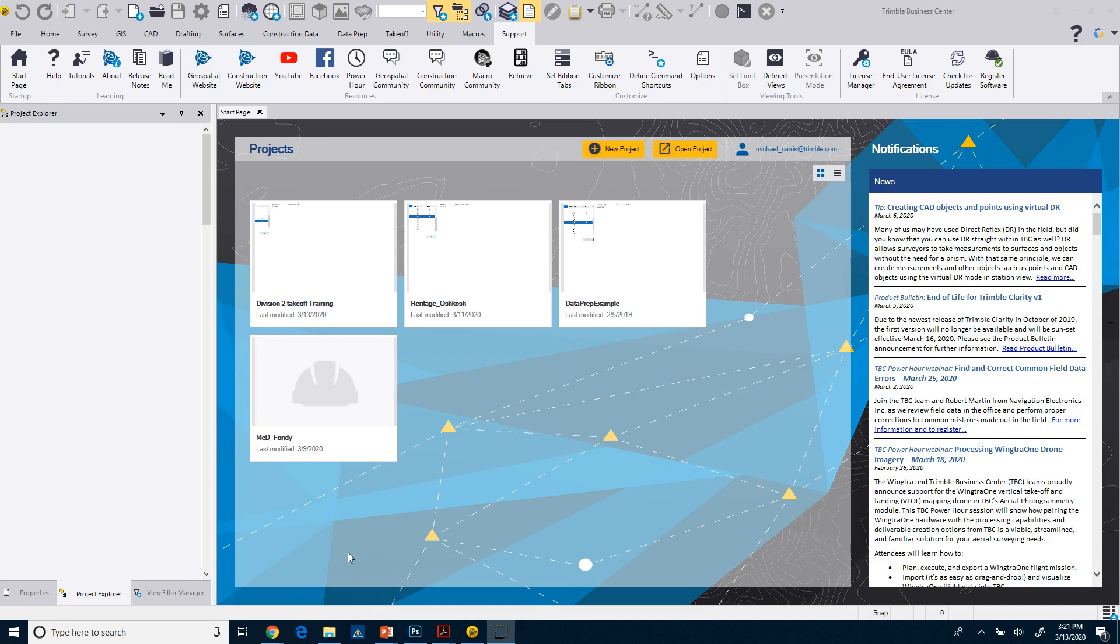So the first thing that we'll do is we'll take a look at some ribbons. Hopefully you've installed the software and you have a license. If you don't have a license and you're just wanting to go through the workflow, you can request a 30-day demo code from your dealer or even a 10-day demo code.